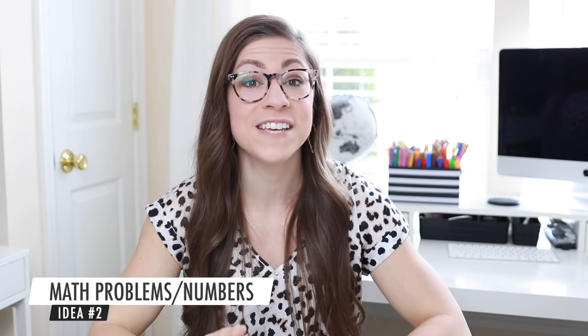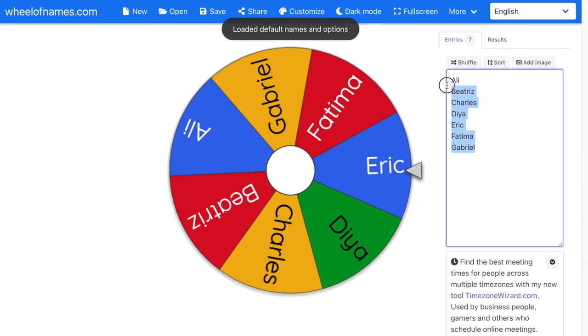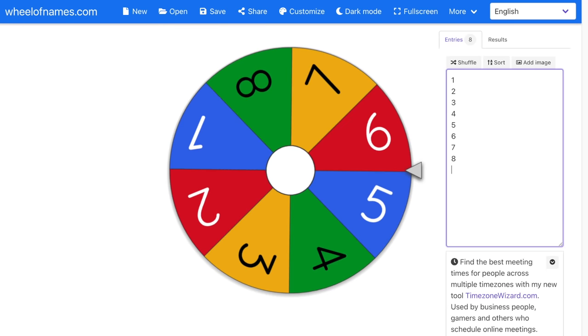The second way to use this in your classroom is to have it select math problems or numbers to use as examples. Let's say my students are practicing multiplying whole numbers and fractions. I could create one wheel with an assortment of whole numbers: 1, 2, 3, 4, 5, 6, 7, 8, 9, 10. You can edit those based on difficulty — this is a great way to differentiate. You could create separate wheels for different groups of students with different levels of difficulty.